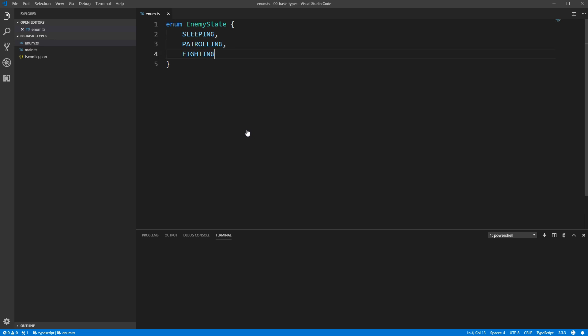A common convention when creating enums is for the members of the enum to be all uppercase with multiple words separated by underscores. However, there's nothing forcing you to do that if you prefer some other way of naming them, feel free to do so.